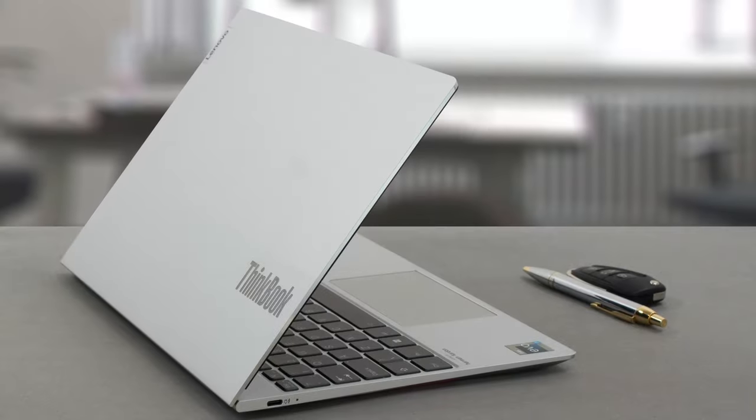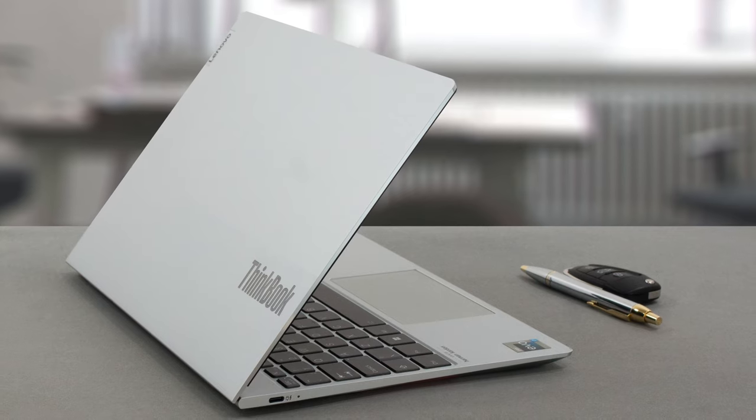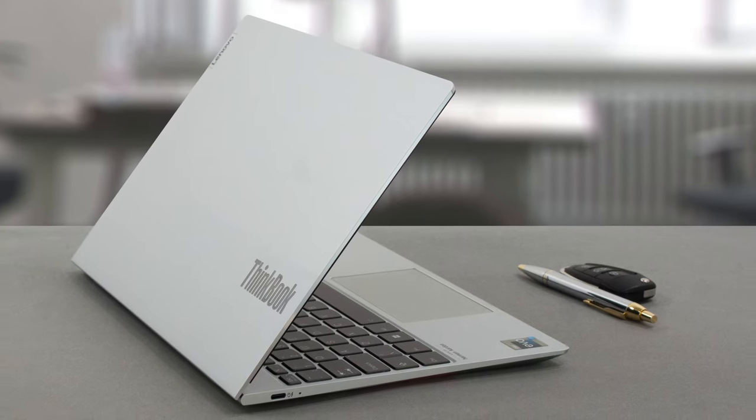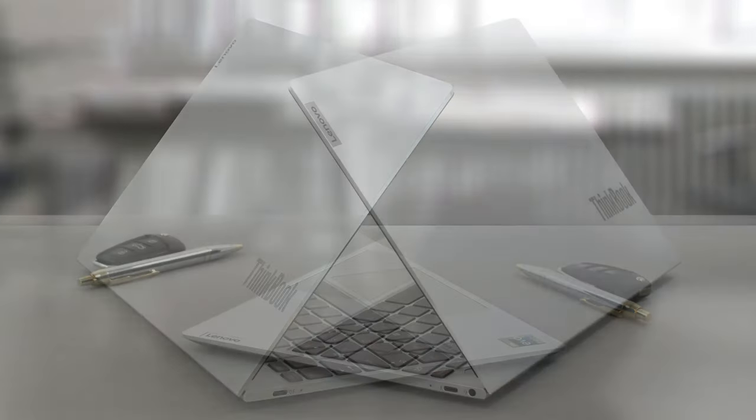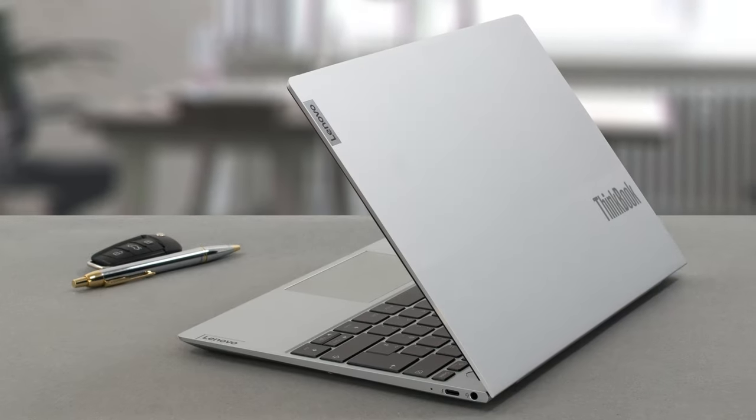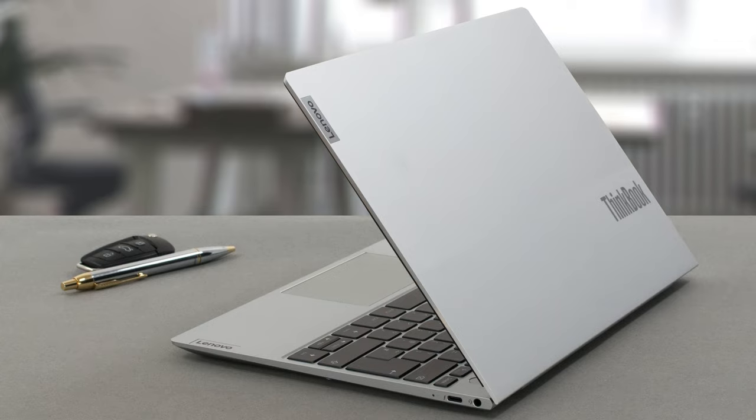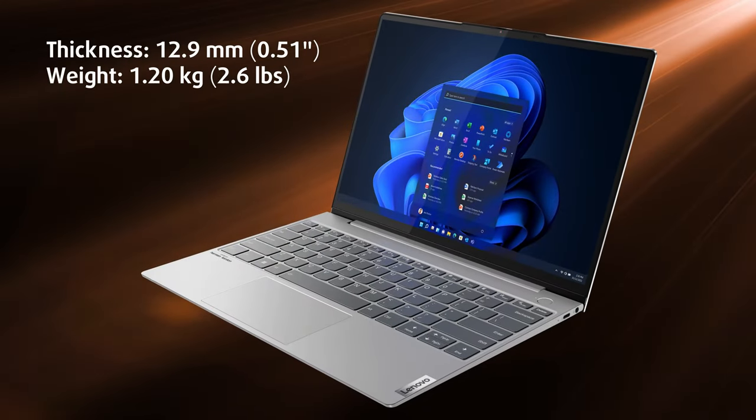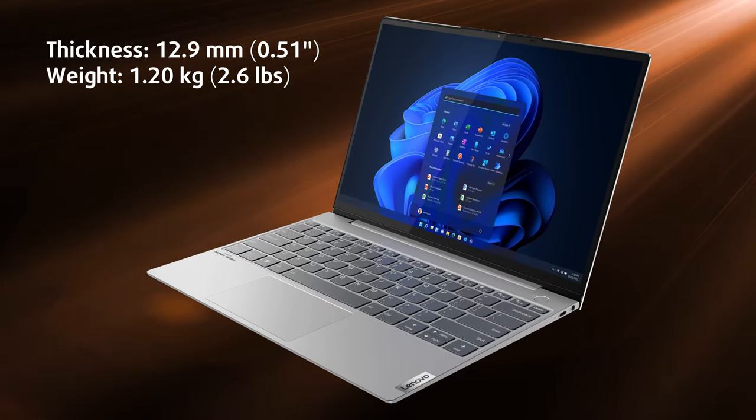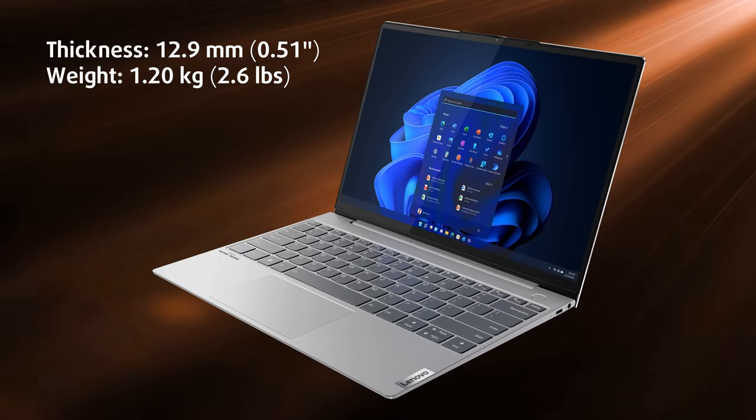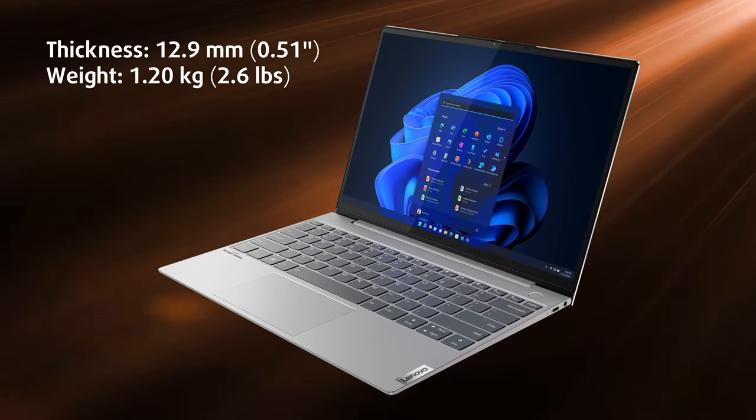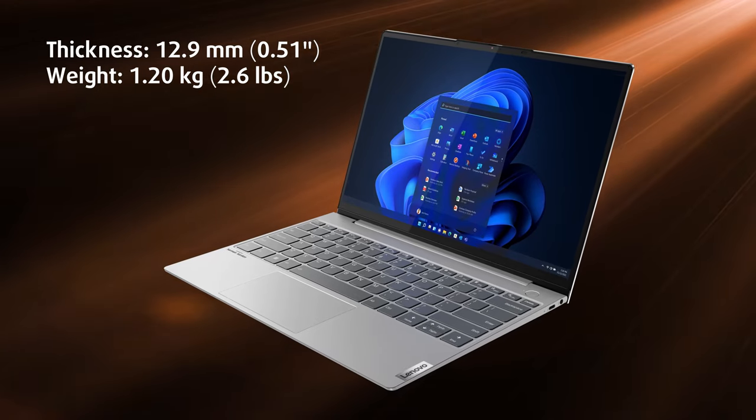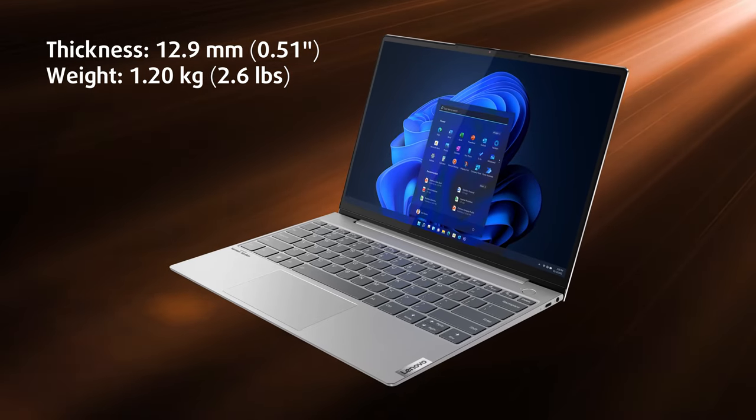The laptop is essentially a slab of aluminum. It's very well built, with some minor flexing of the lid, but it's all worth it, considering the 12.9mm profile and the weight of only 1.2kg.